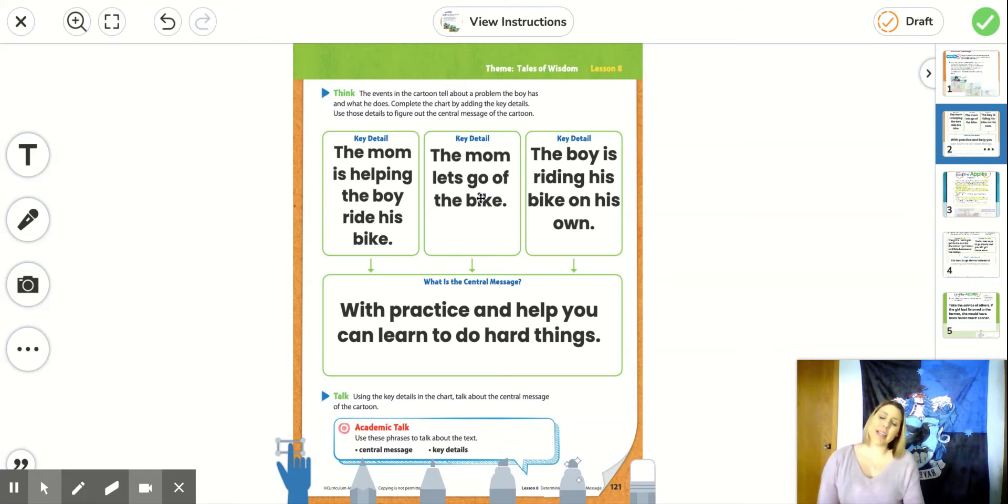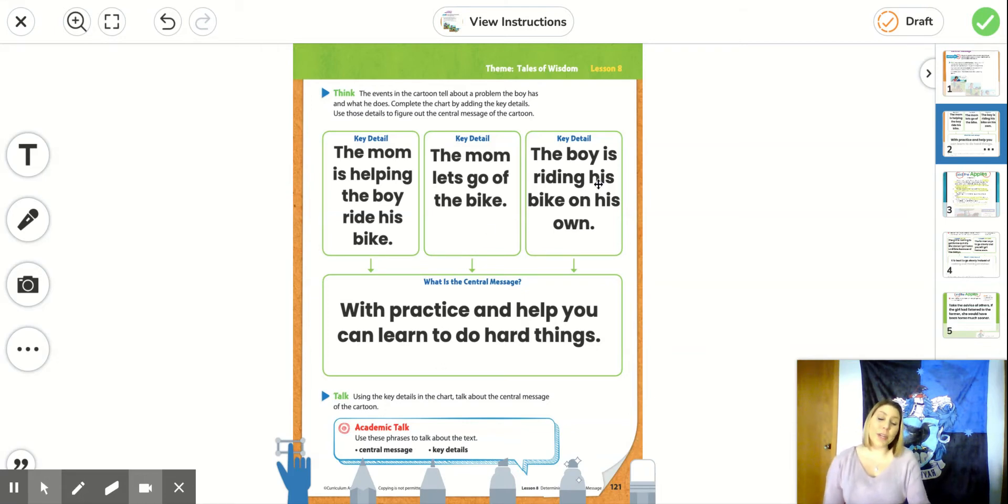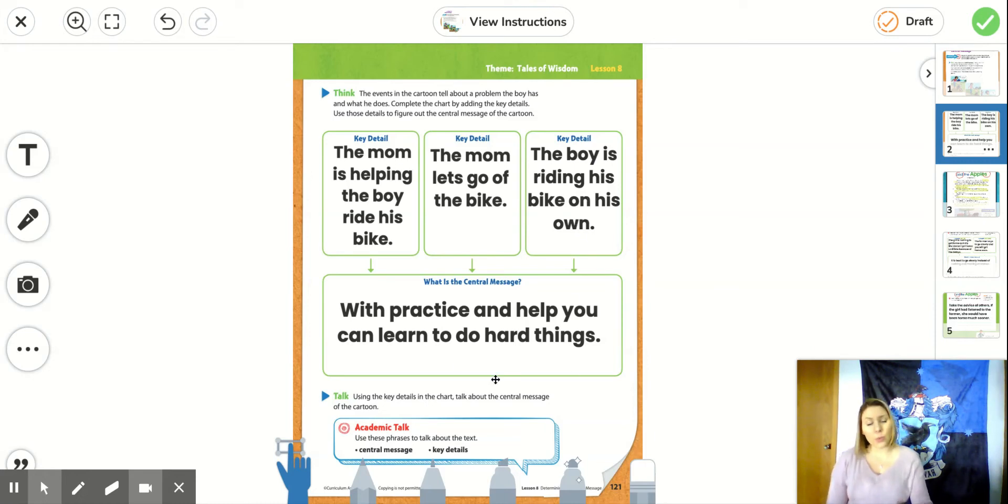The second key detail is when the mom lets go of the bike. And we got that from the second picture. The last picture shows that the boy is riding the bike on his own.